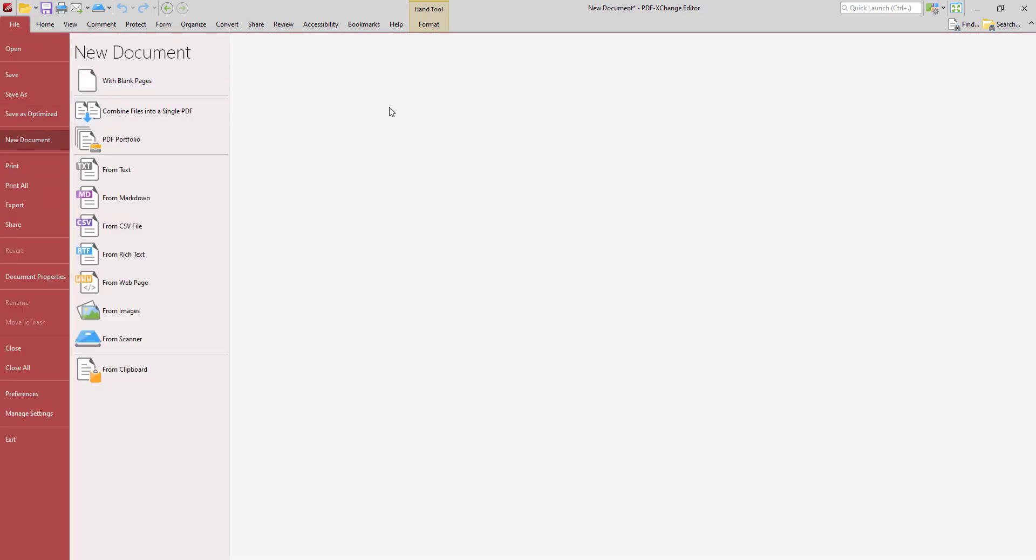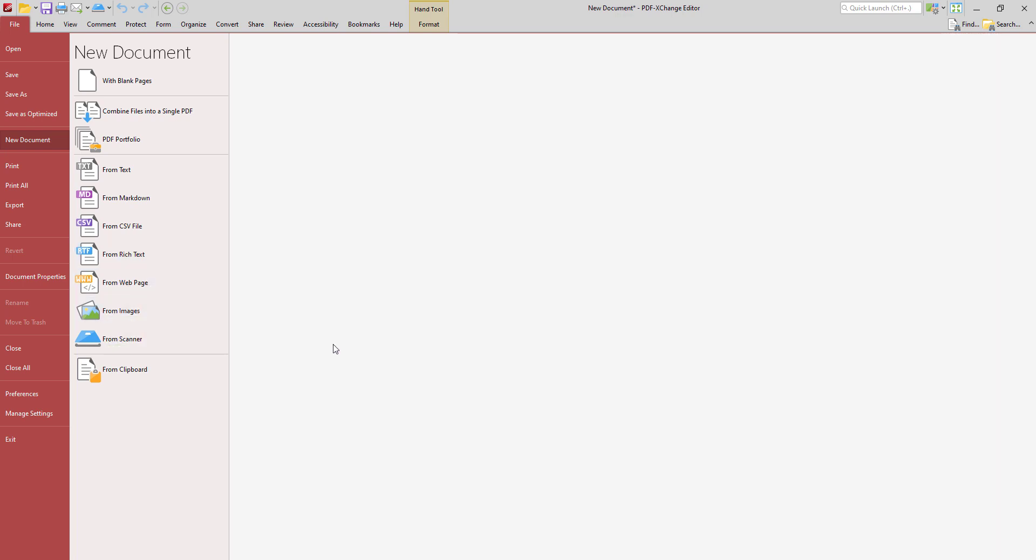So here we can see that it's possible to create PDF documents directly from text files, markdown files, CSV files, rich text format files, from a web page, from images, from the local scanner, or from the current content of your clipboard.